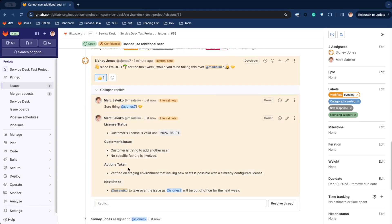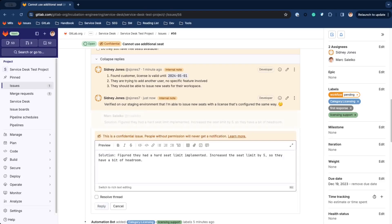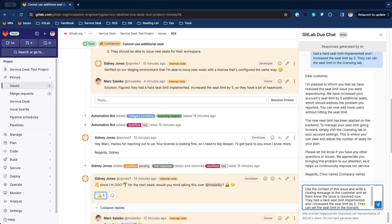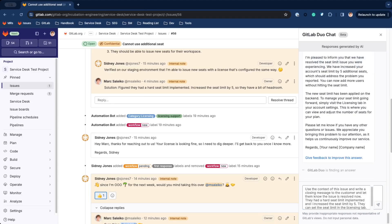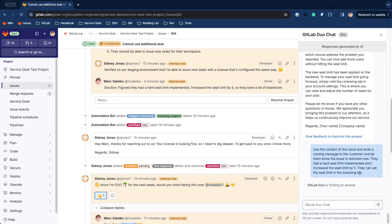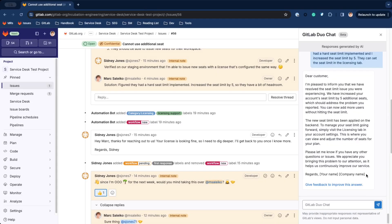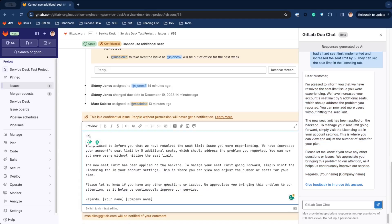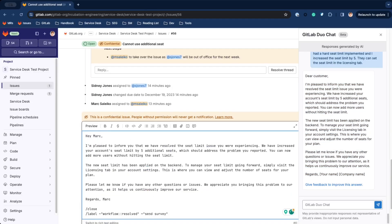Imagine we pressed some buttons in our internal tooling and now the issue has been resolved. Let's use GitLab Duo Chat to draft a message to the customer. GitLab Duo Chat is aware of the context of the issue. We'll take that draft, insert the name and close this issue for now.